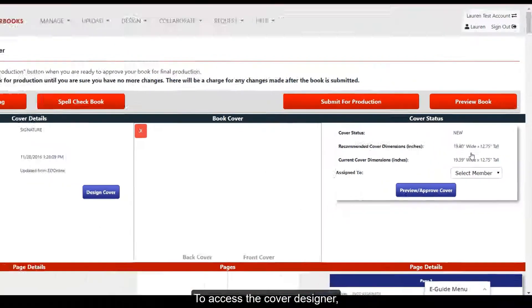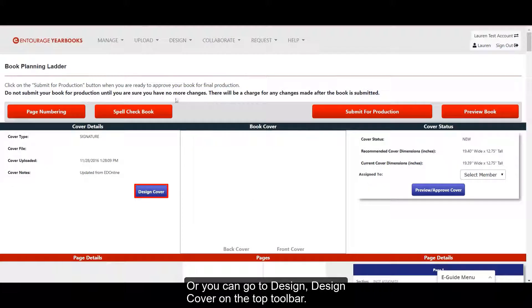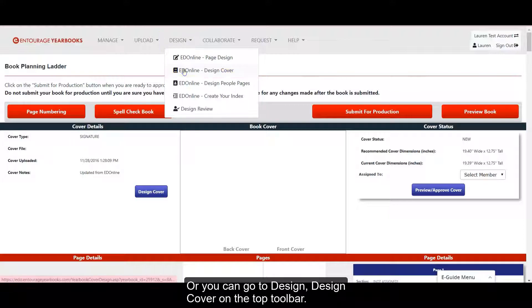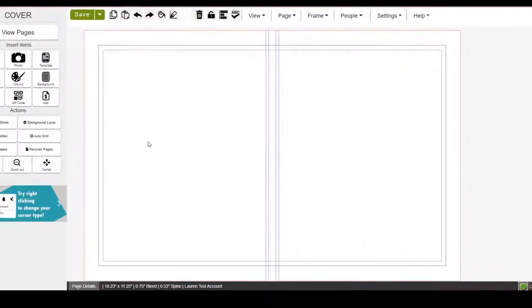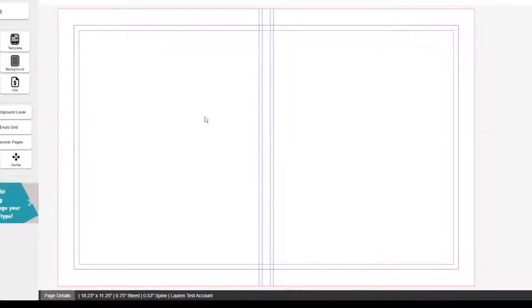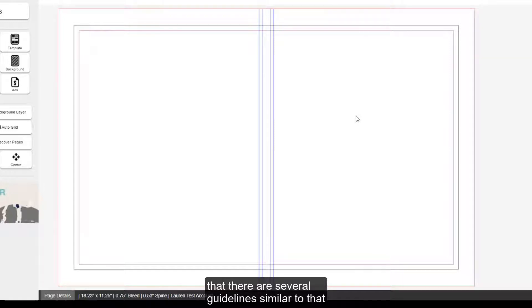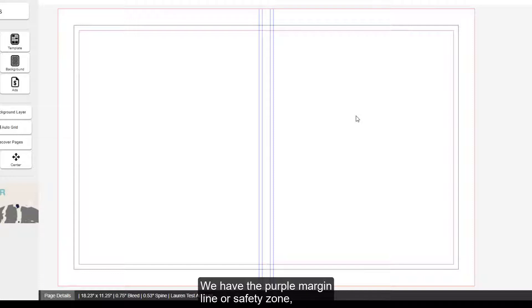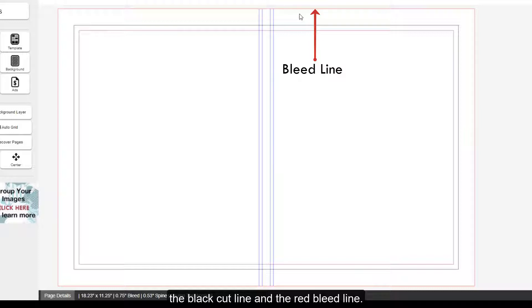To access the cover designer, you can hit the Design Cover button right here, or you can go to Design, Design Cover on the top toolbar. You'll see now that the designer is open that there are several guidelines similar to that of the pages in your yearbook. We have the purple margin line or safety zone, the black cut line, and the red bleed line.